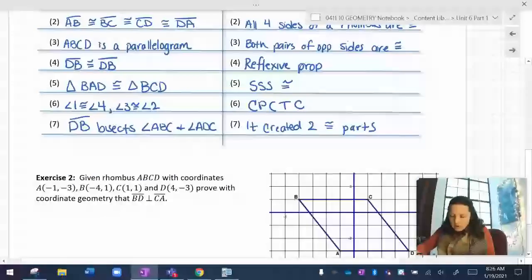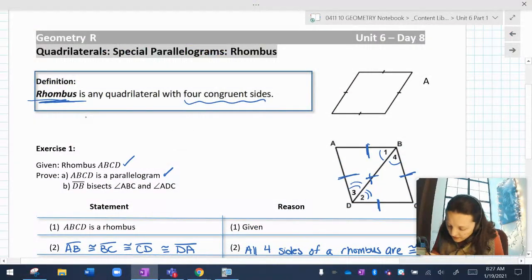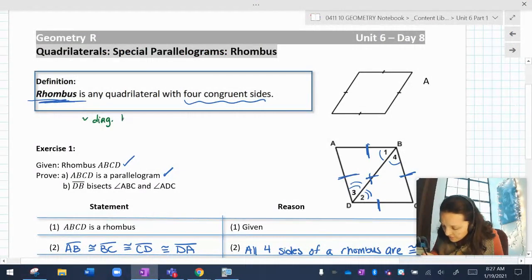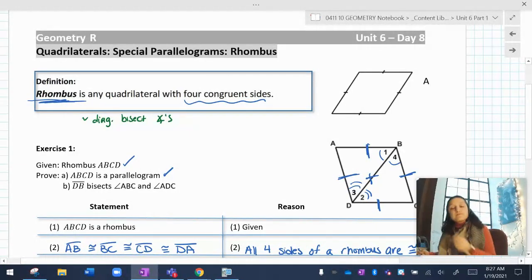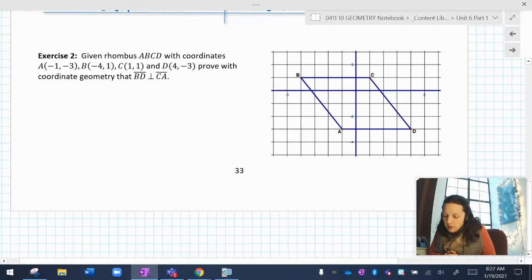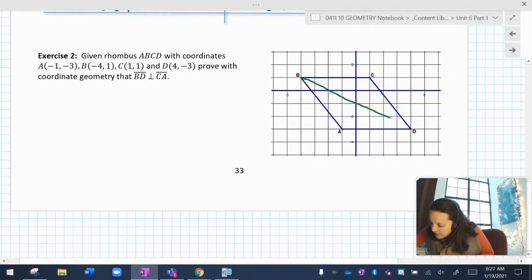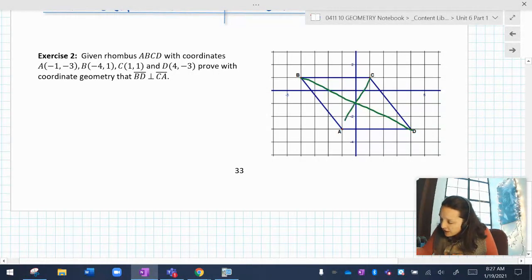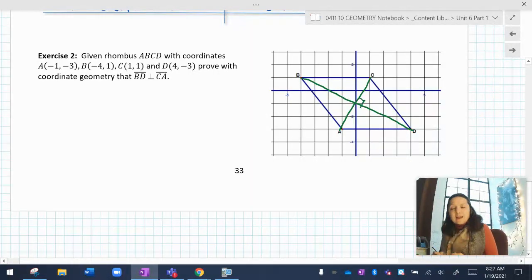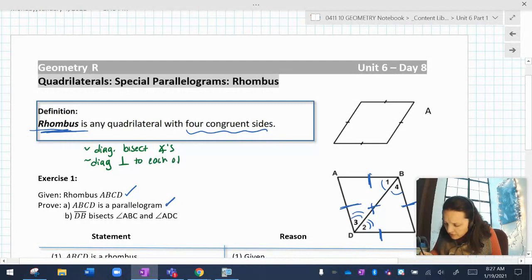So what have we just proved? We proved that a rhombus is a quadrilateral with four congruent sides, and we showed that the diagonals bisect the angles. Now let's also look at: given rhombus ABCD, prove with coordinate geometry that BD is perpendicular to CA — that is, prove that's a 90-degree angle. So the diagonals bisect the angles, and the diagonals are also perpendicular to each other.